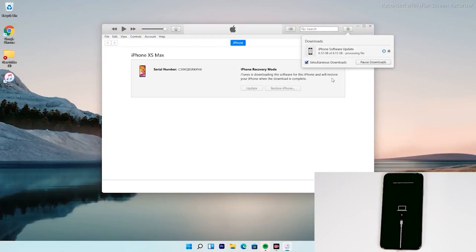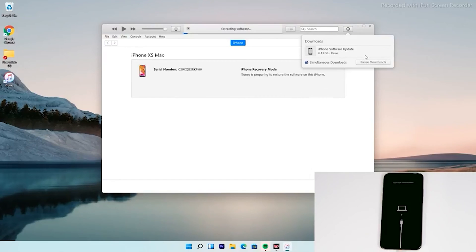As you can see, we have successfully downloaded the software, and as you can see it is getting processed. It is now extracting the software, so you just have to wait for that.